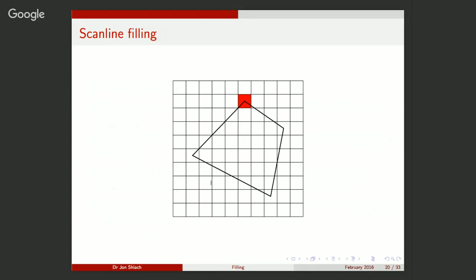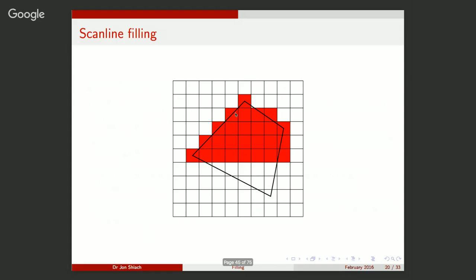Here's scan line filling on the same 10×10 raster. Starting at the top: the first scan line doesn't intersect the polygon. The second has one intersection — fill that pixel. Moving down, we get two scan extrema, and we fill all pixels between them. We continue line by line all the way down until the polygon is filled. It looks blocky at this low resolution, but that's how it works.